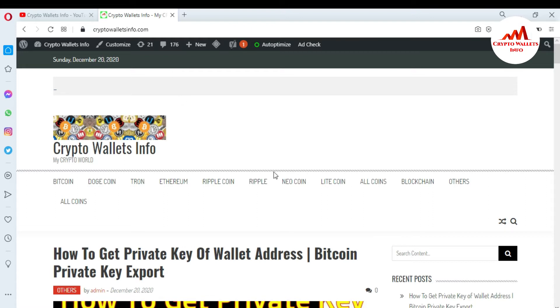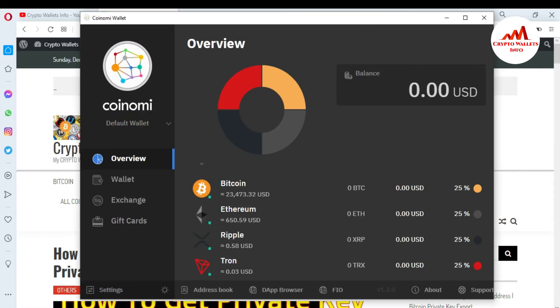Just watch this video till the end. I am going to open my Coinomi wallet — my Coinomi wallet is open in front of me. I have already made many videos about Coinomi wallets, giving you information about how to deposit, how to withdraw, how to create an account, and how to back up. Today we are going to learn how to exchange one coin to another coin. You can see in the navigation bar, the third option is Exchange.